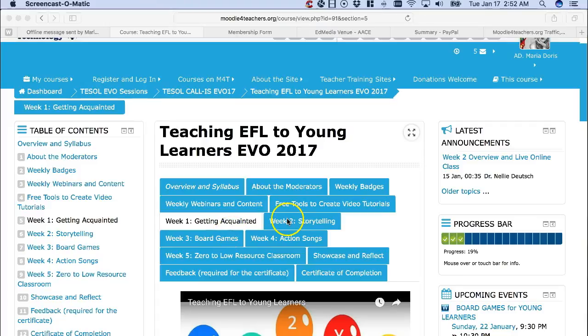Hello, this is Nellie Deutsch and I'm going to show you how you can track your progress in Teaching FL to Young Learners EVO 2017, or on any other Moodle course.